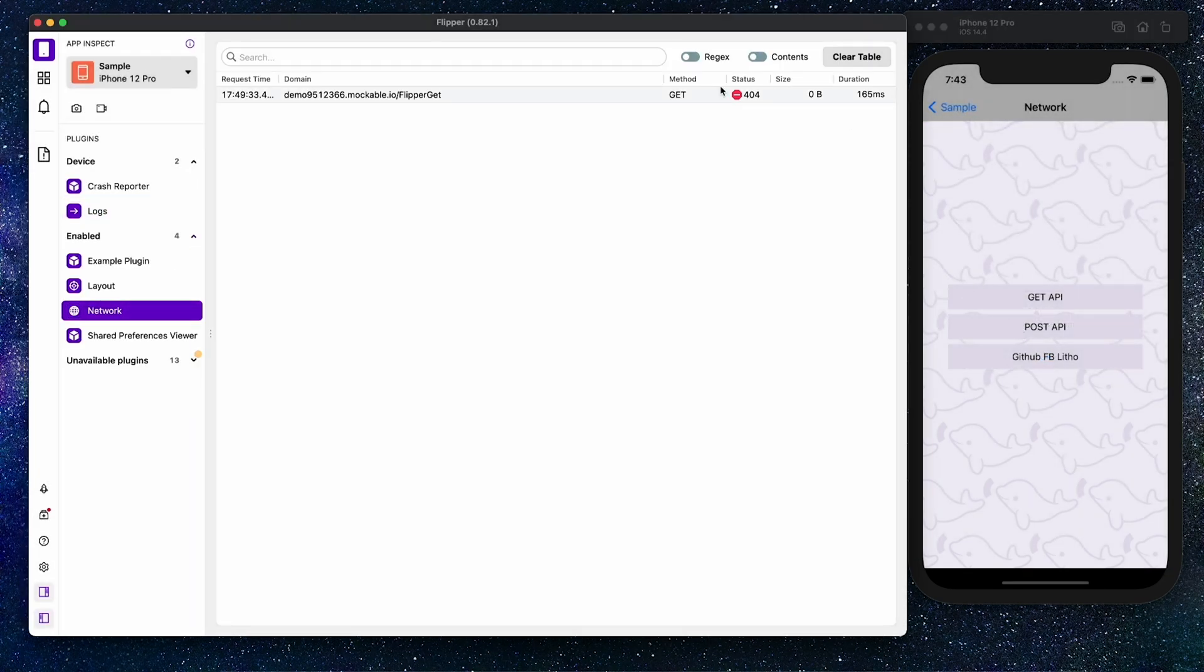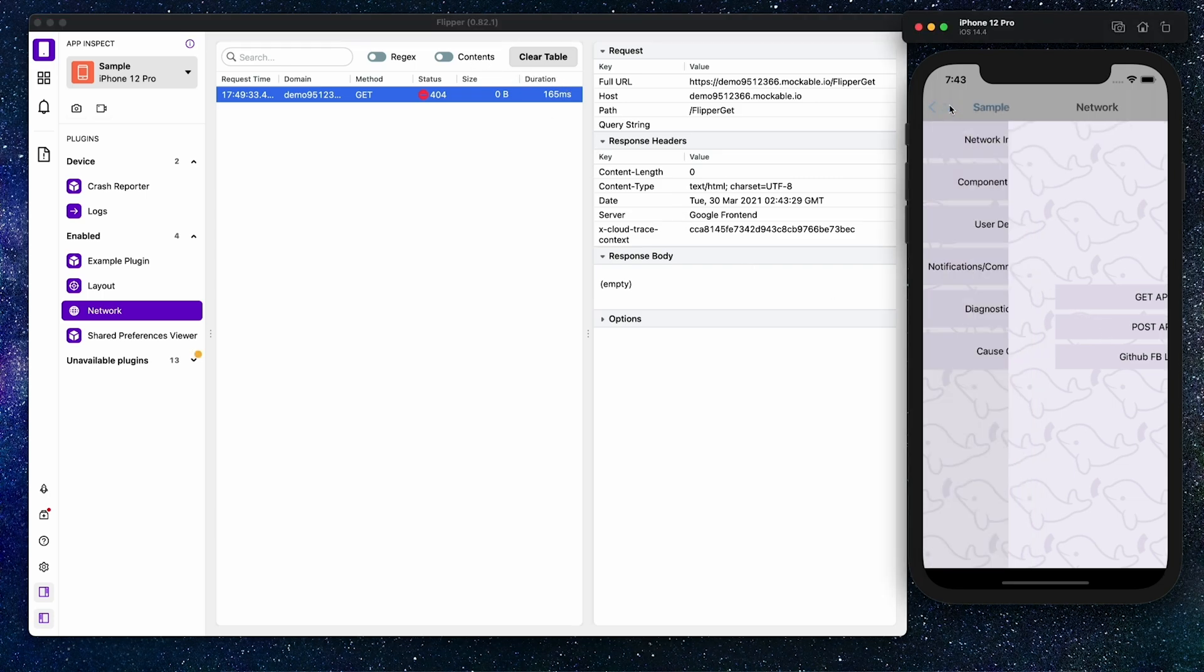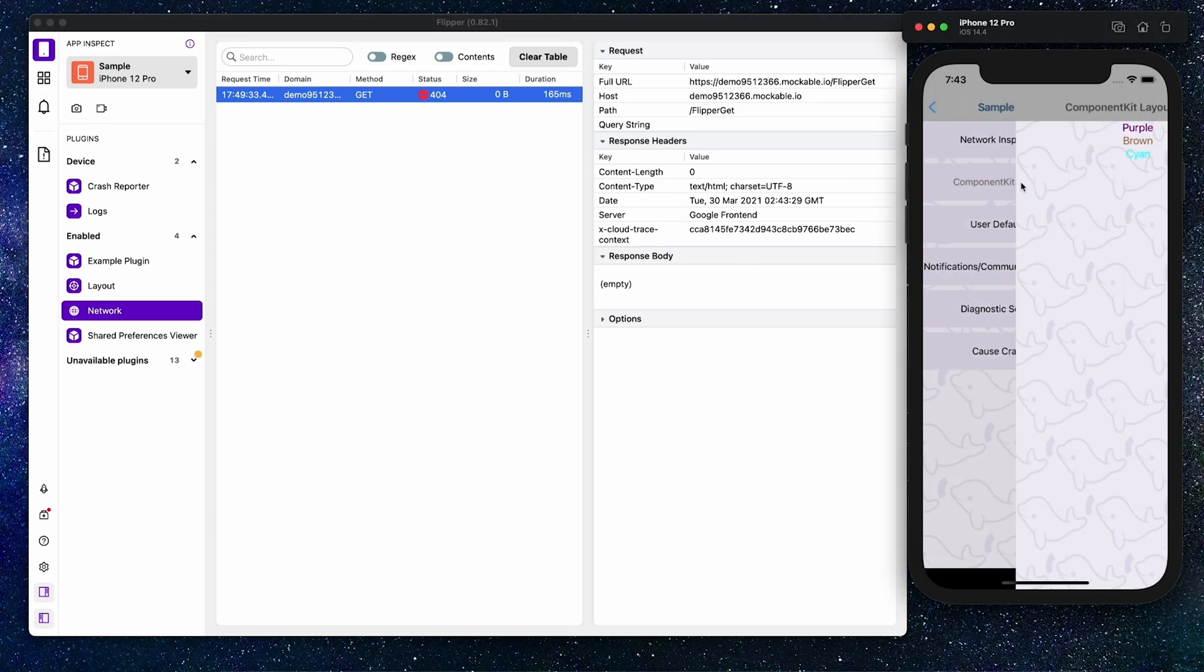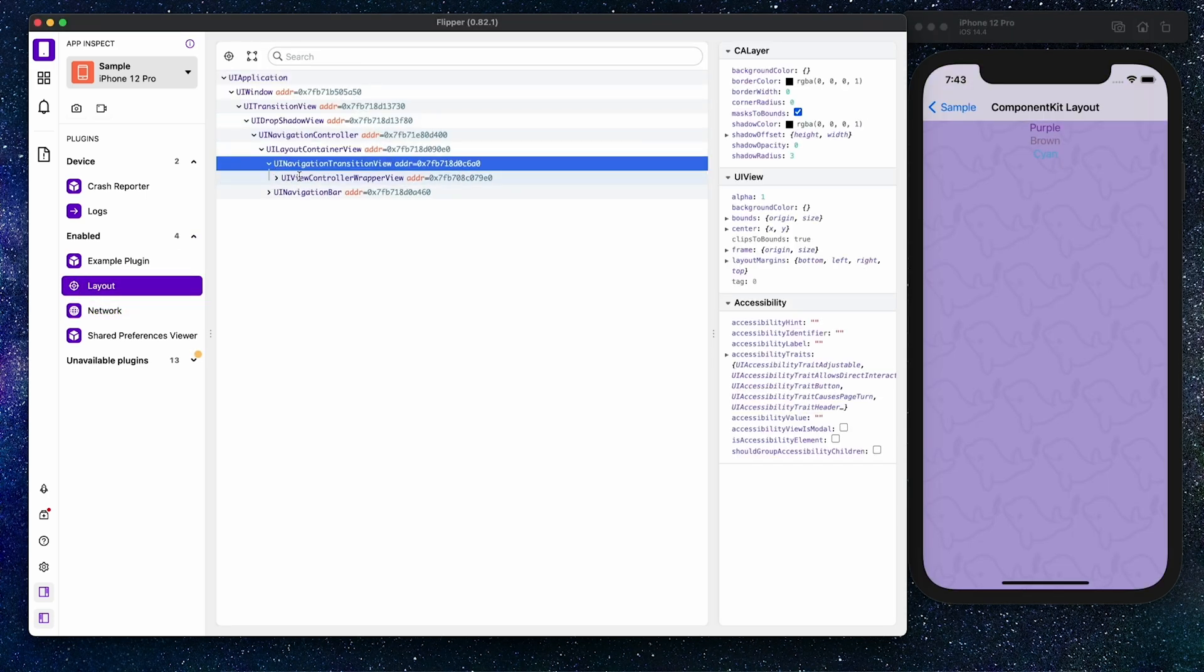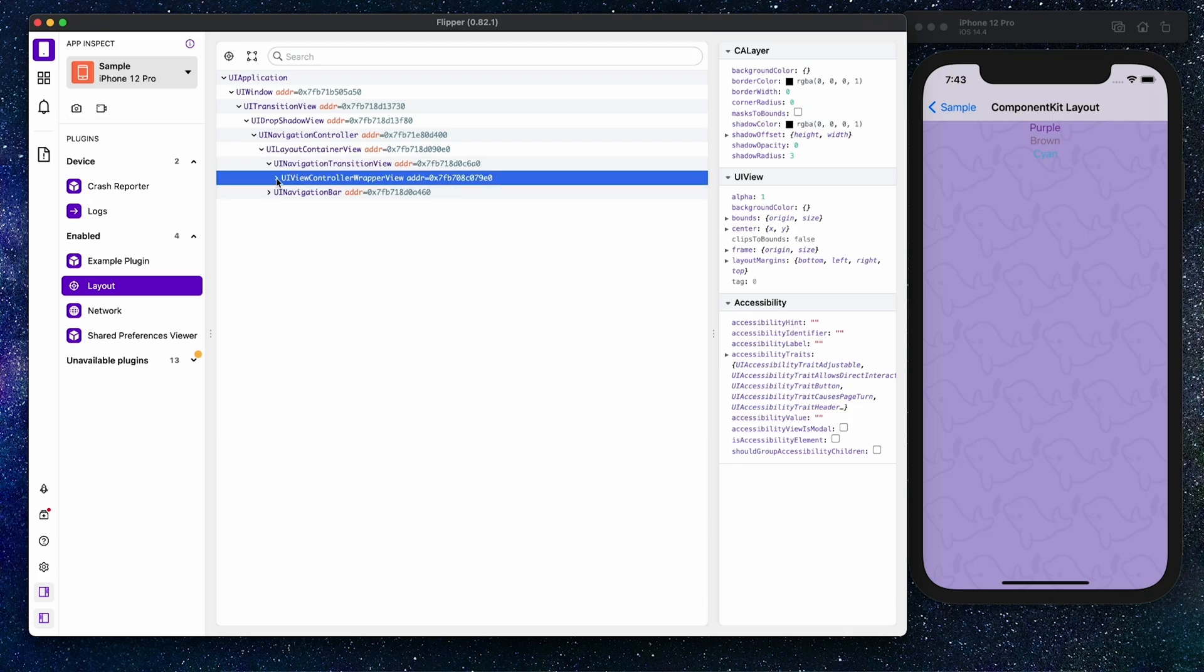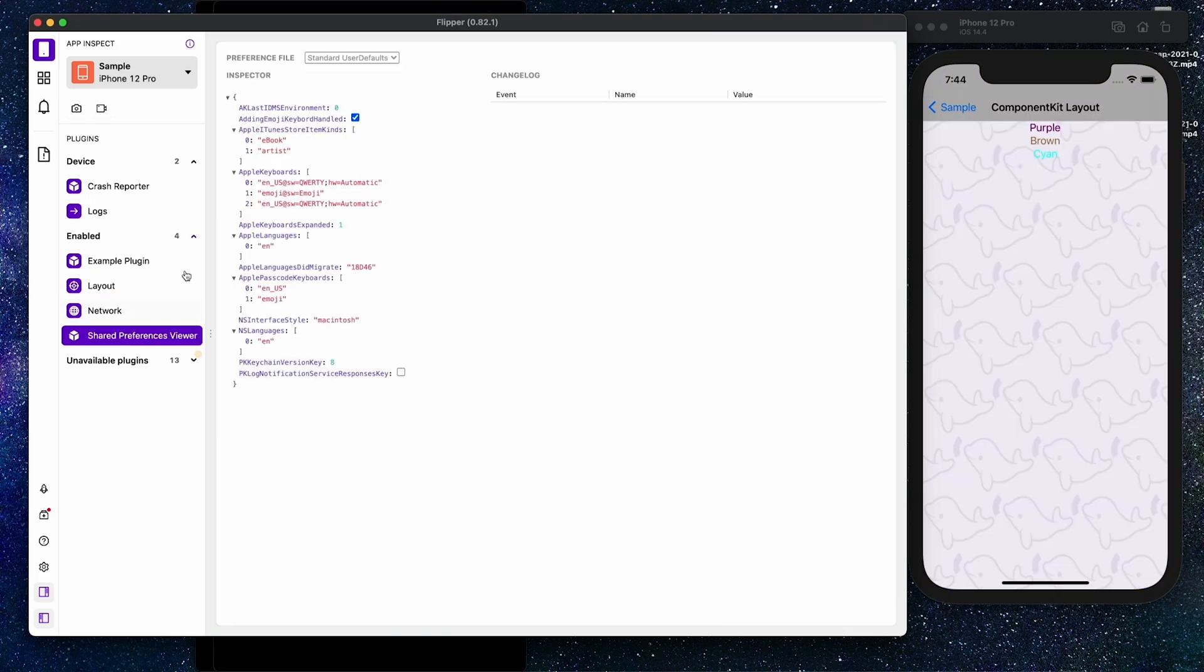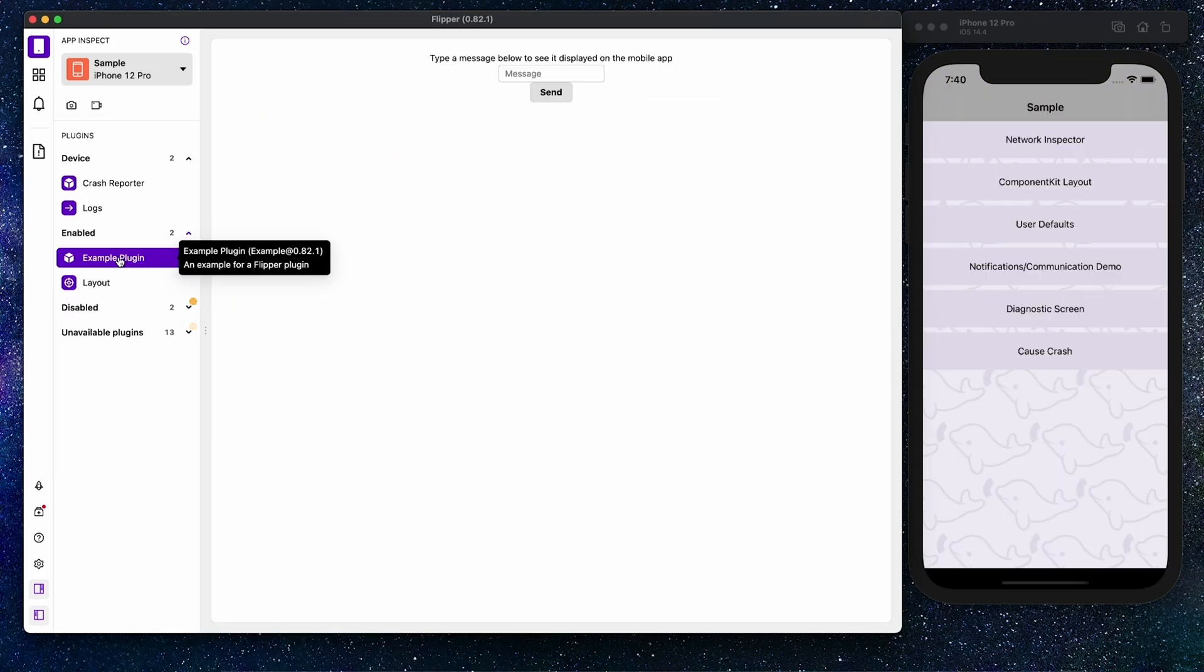Flipper has a long list of must-have tools for debugging like log viewer, interactive layout inspector and network inspector. The great feature of Flipper is that it's built as a platform. It means that you can create your own plugins to visualize and debug data specific to your mobile apps.